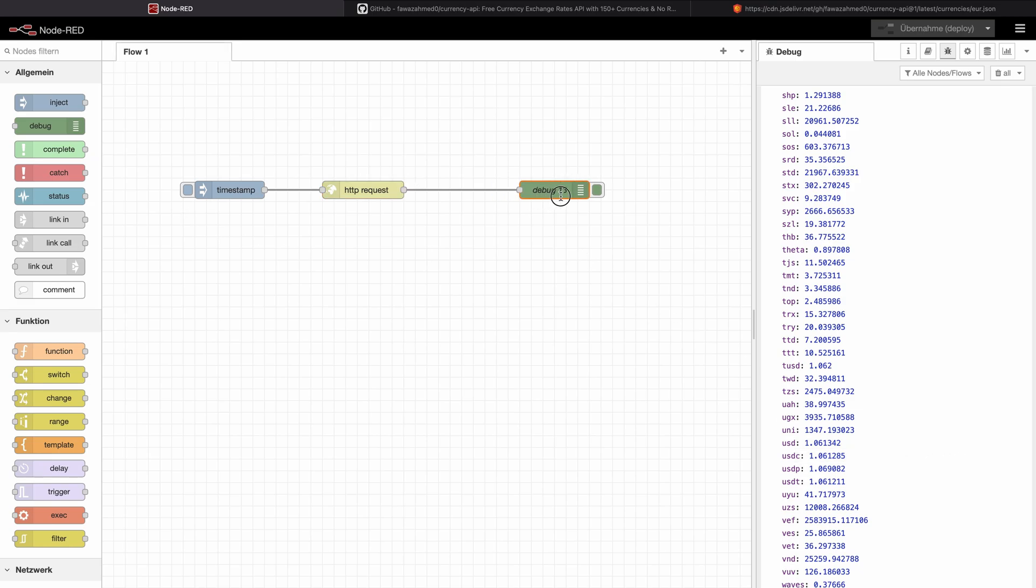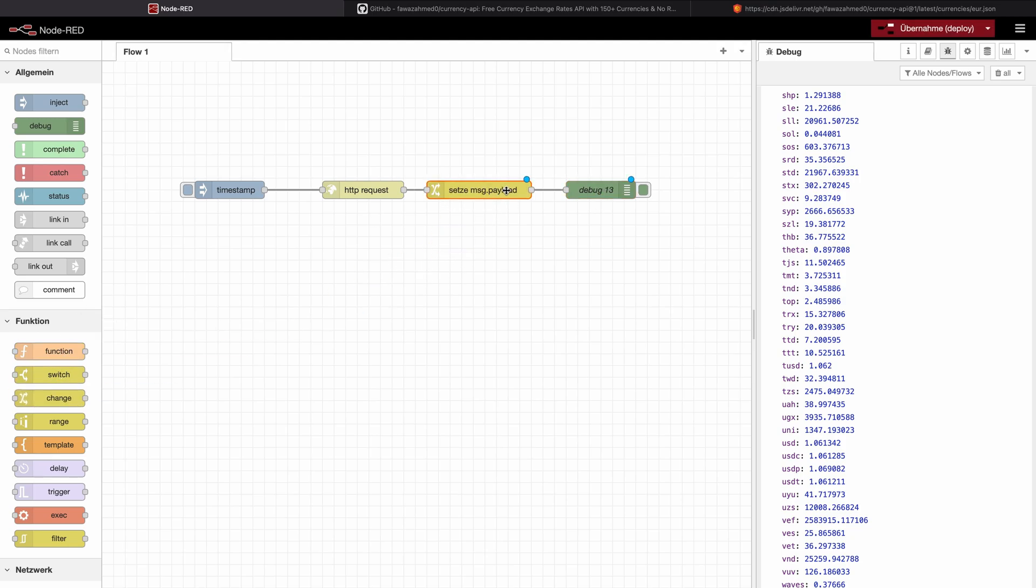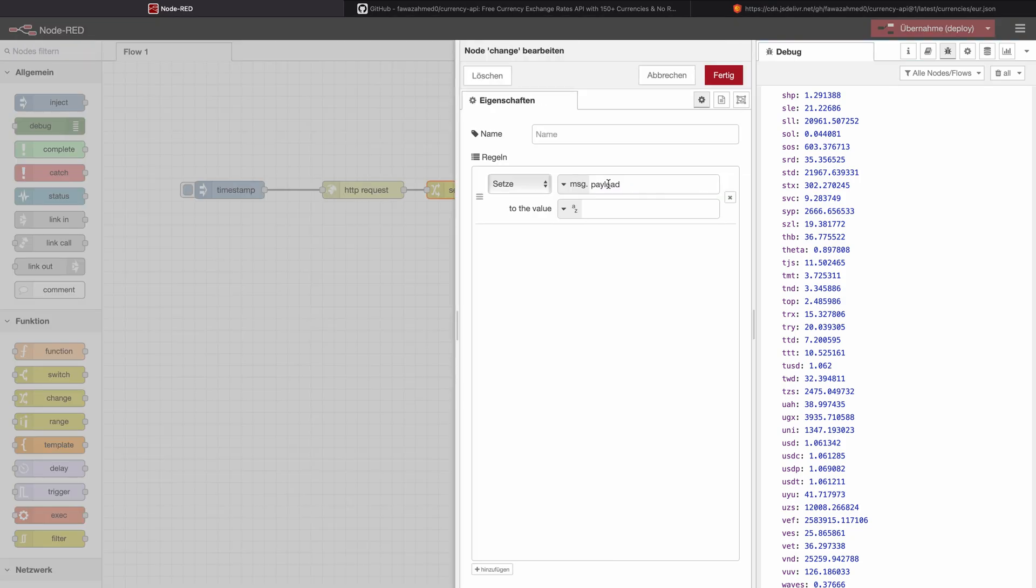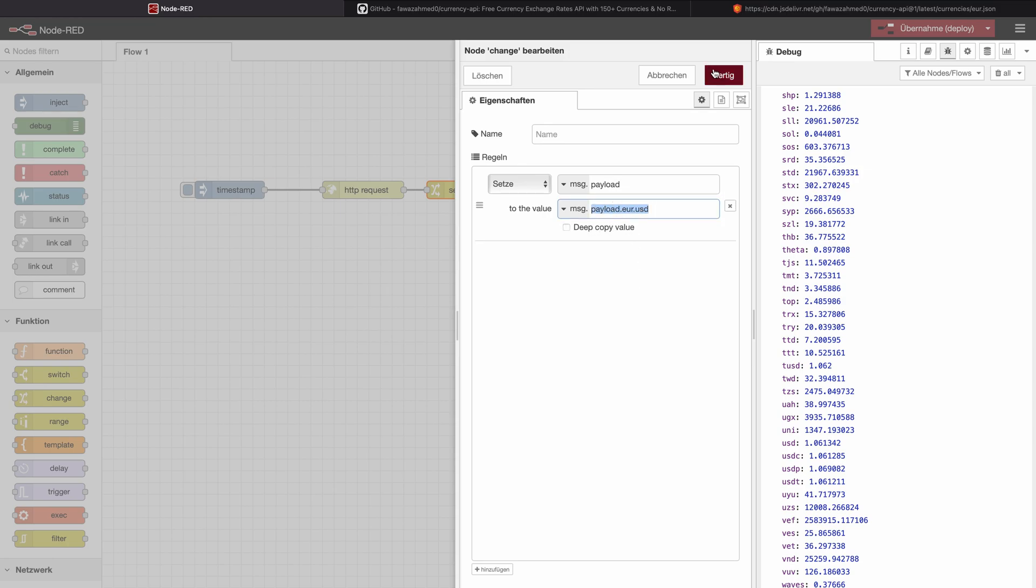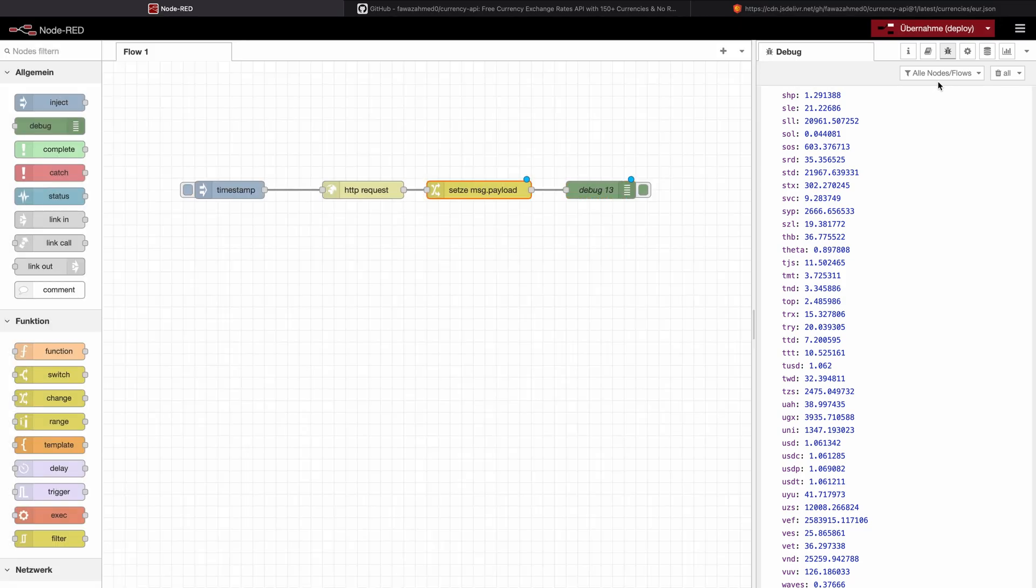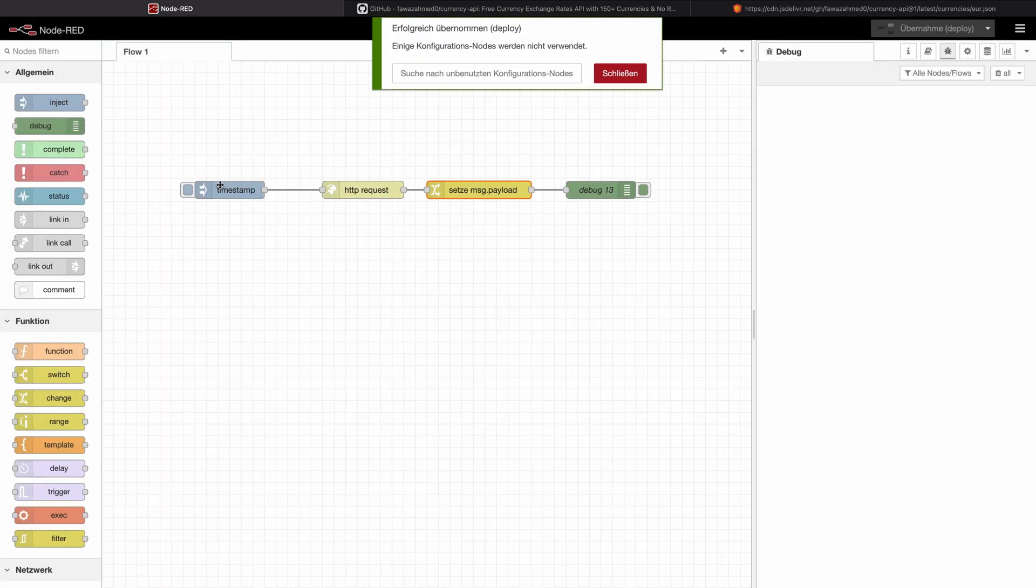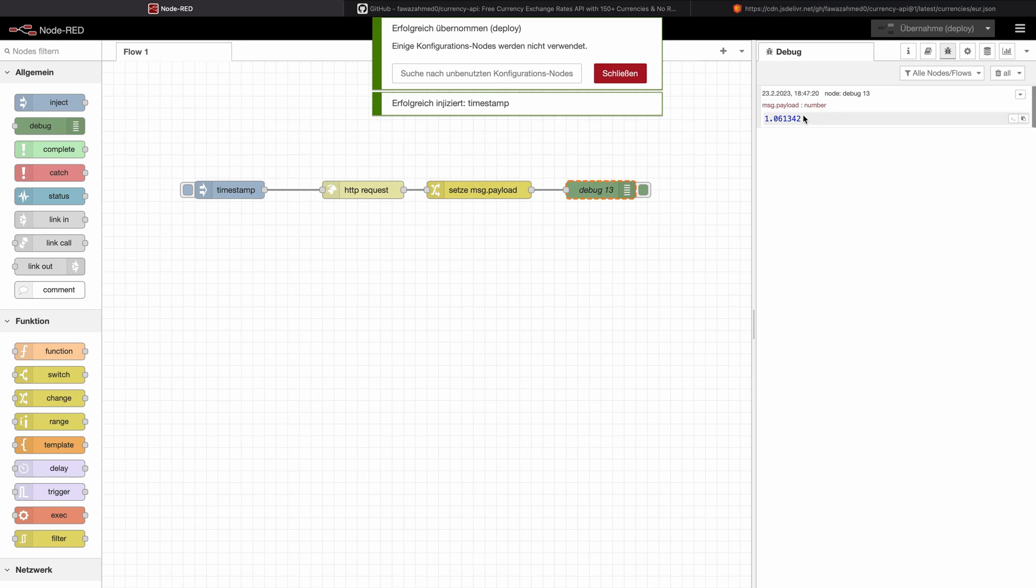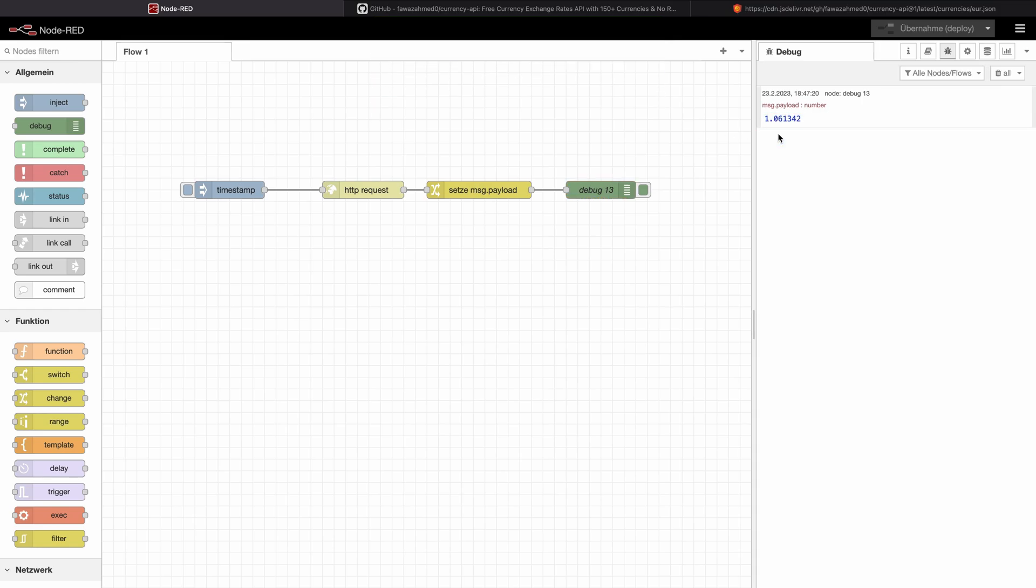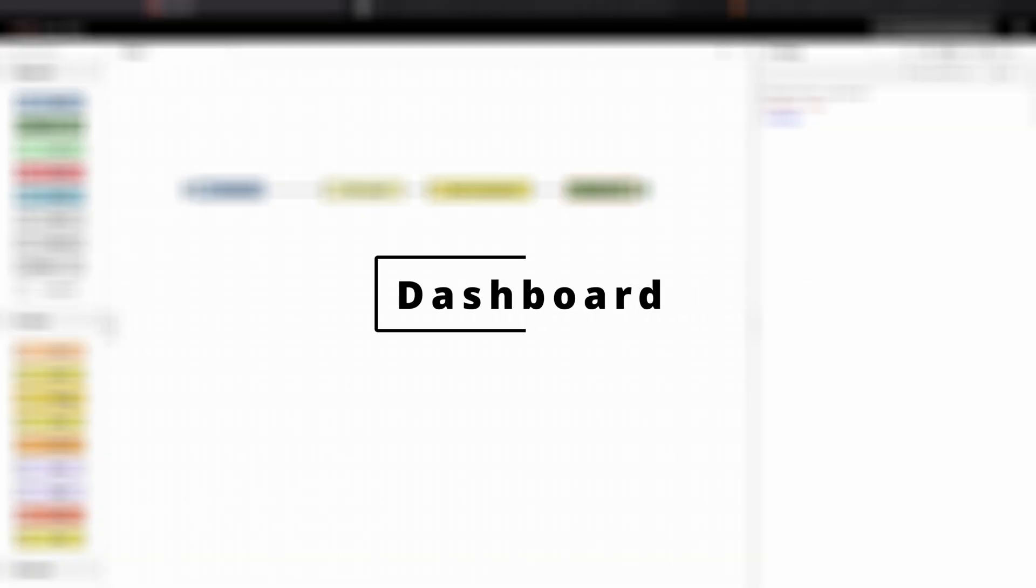And let's use a change node. And say that we want to set msg.payload to the value msg.payload.euro.usd. Deploy again, press and we get a finished number currency conversion from euro to USD right in our Node-RED project. And we can use it further to display this, for example, on a dashboard.